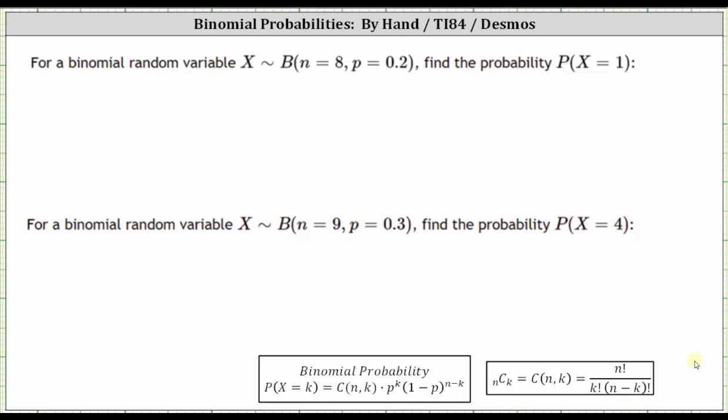This video will show how to determine a binomial probability using desmos.com. For the first example, the random variable x has a binomial distribution where n is equal to eight, which is the number of trials, p is equal to 0.2, which is the probability of success, and we're asked to find the probability x equals one.